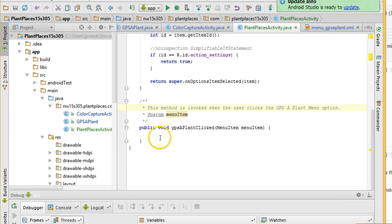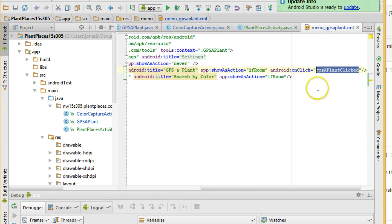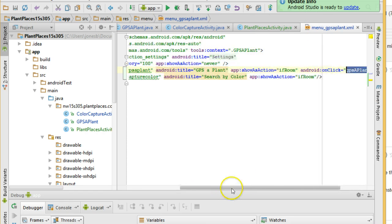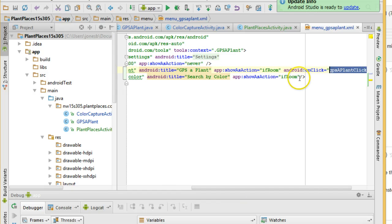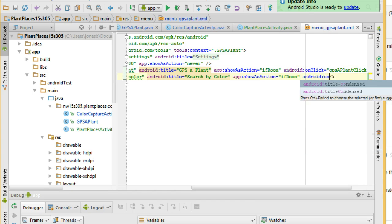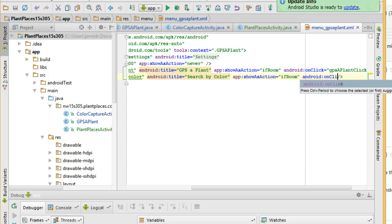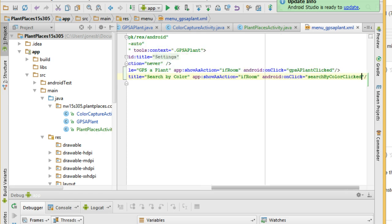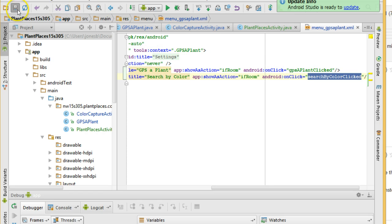We'll fill in the details in just a moment, but while I'm here on the menu screen, let me go ahead and do the same thing for search by color. So here I'm going to say Android colon onClick, and then double quote, search color clicked. Highlight that text, inside the quotes, choose save.